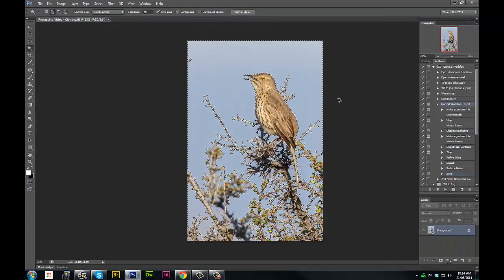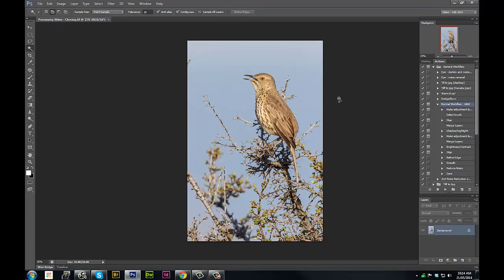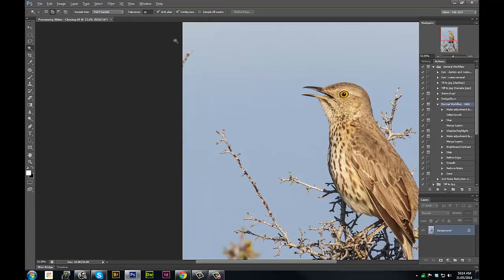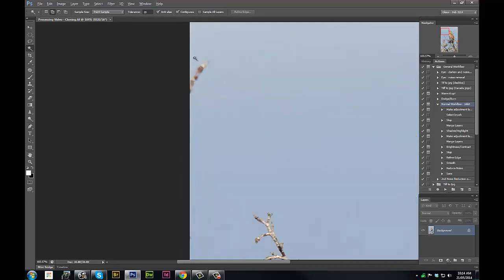So we're basically done now. At this point we could then go ahead and resize this for web or save the file in whatever storage method that you like to do, but as I mentioned we've got a few distracting elements we've got to deal with here.